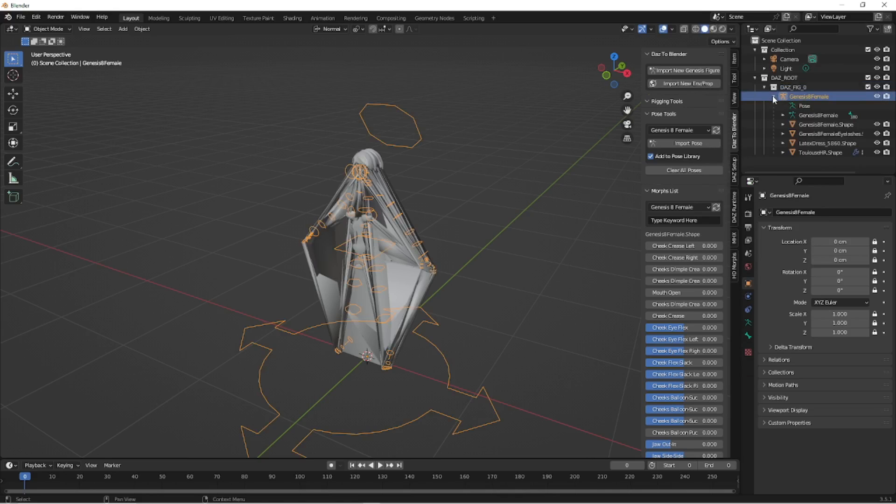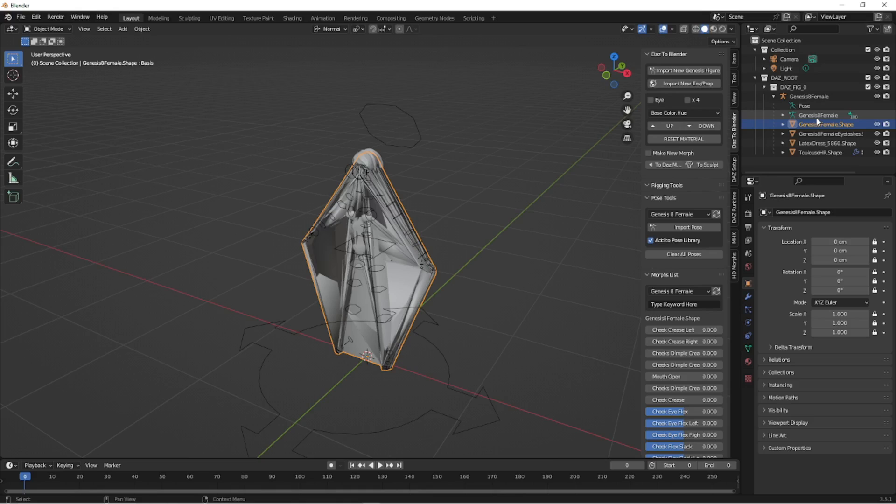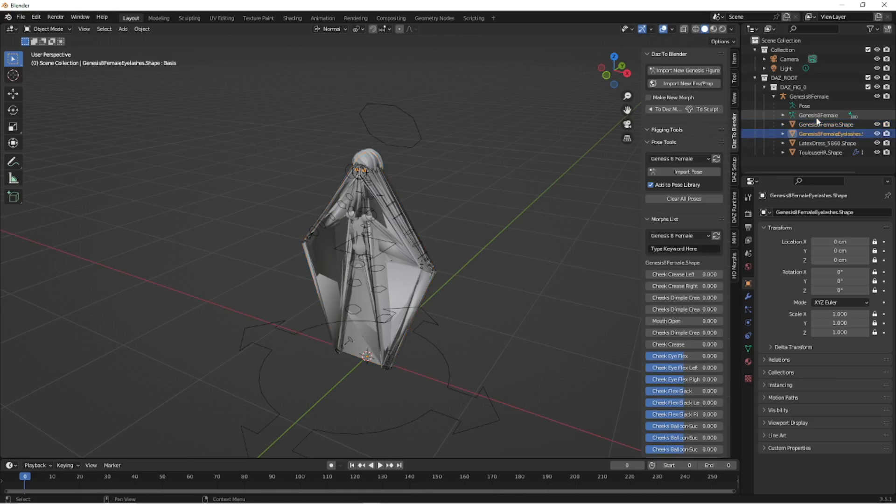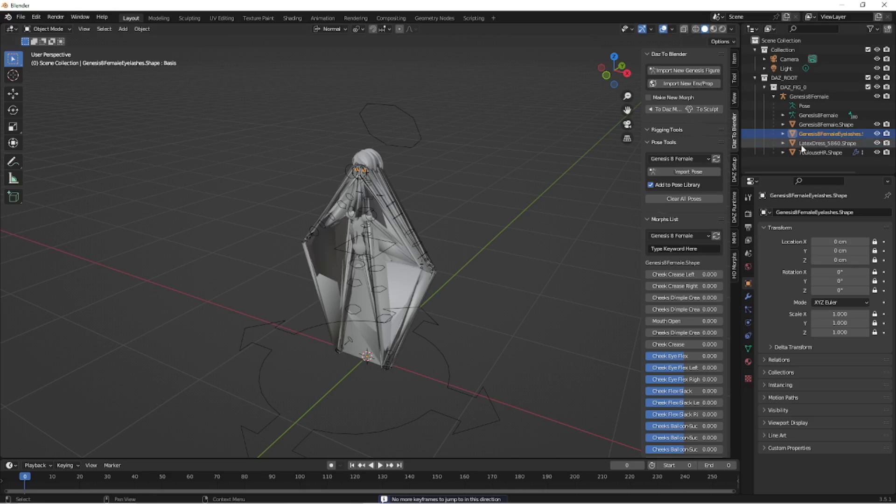But still we have the various shapes here. So we've got the Genesis 8 shape. We've got the eyelashes. The eyelashes seem to be okay from at least what's selected here. The latex dress seems to be okay from what's selected here.